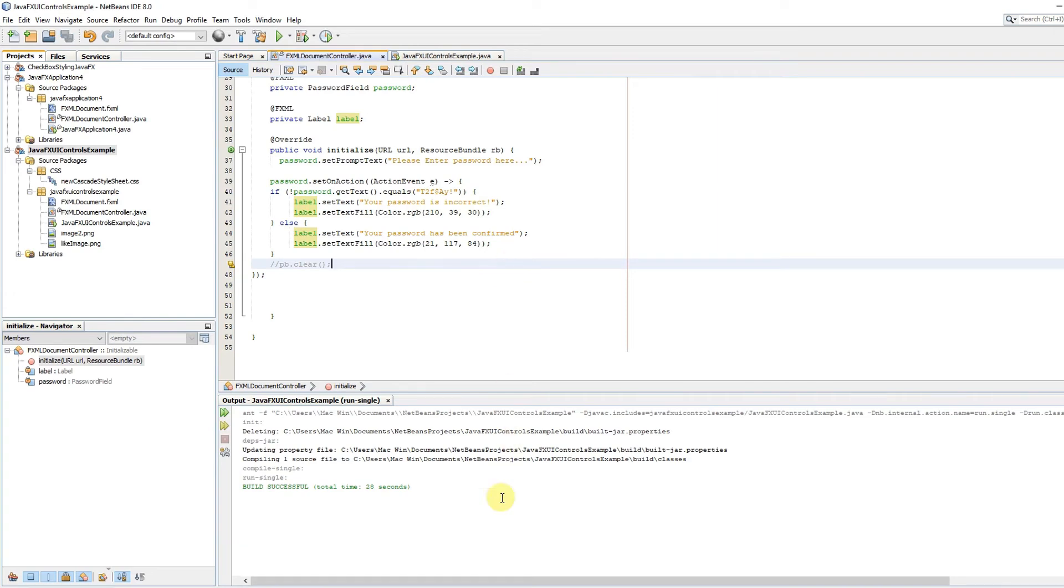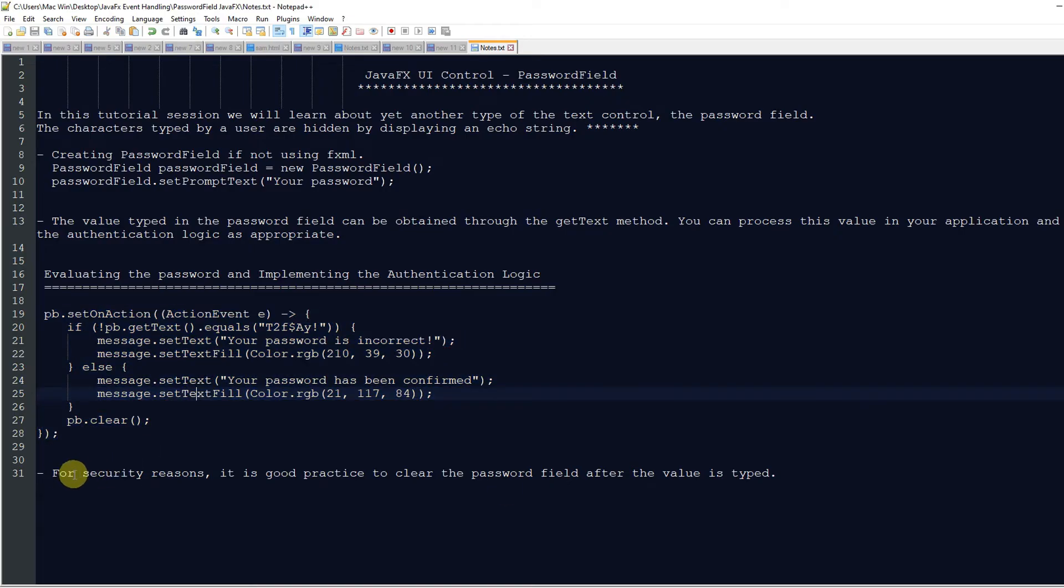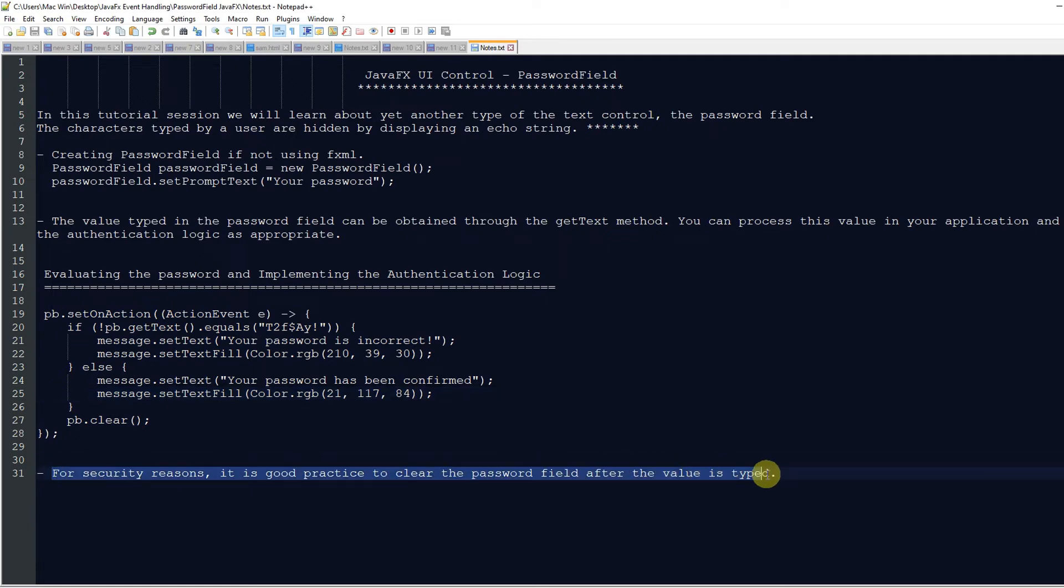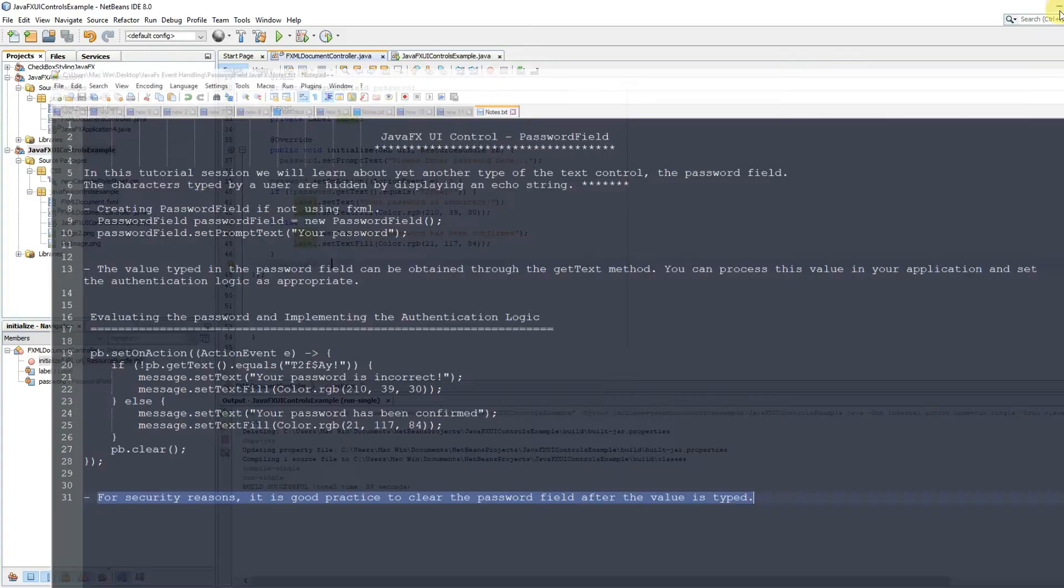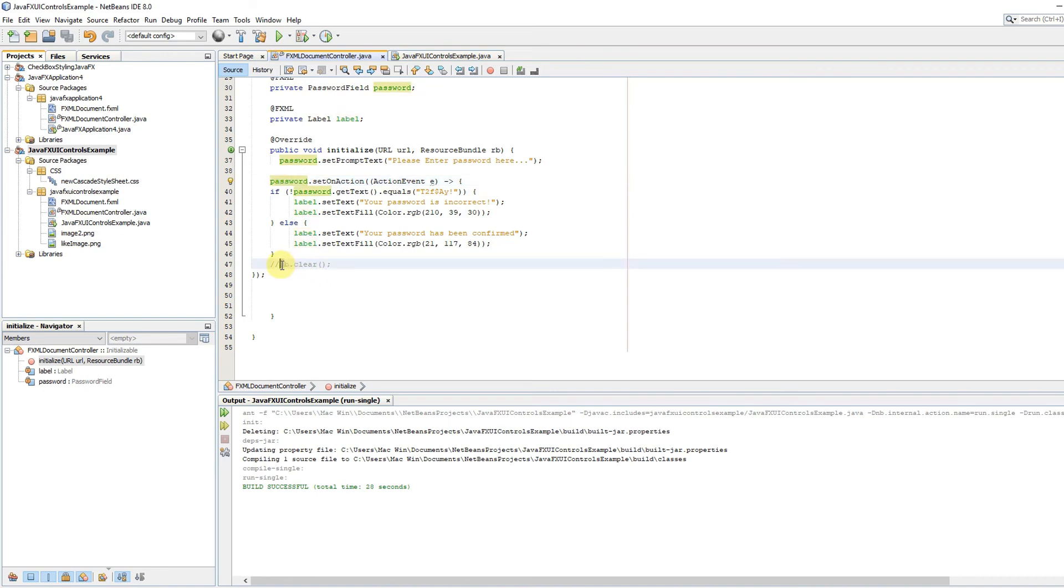Very simple code, very easy code, and very clear code here. When you perform your validation and the validation or evaluation is done, or authentication is done, please clear the password field. To clear the password field, simply call password.clear method.